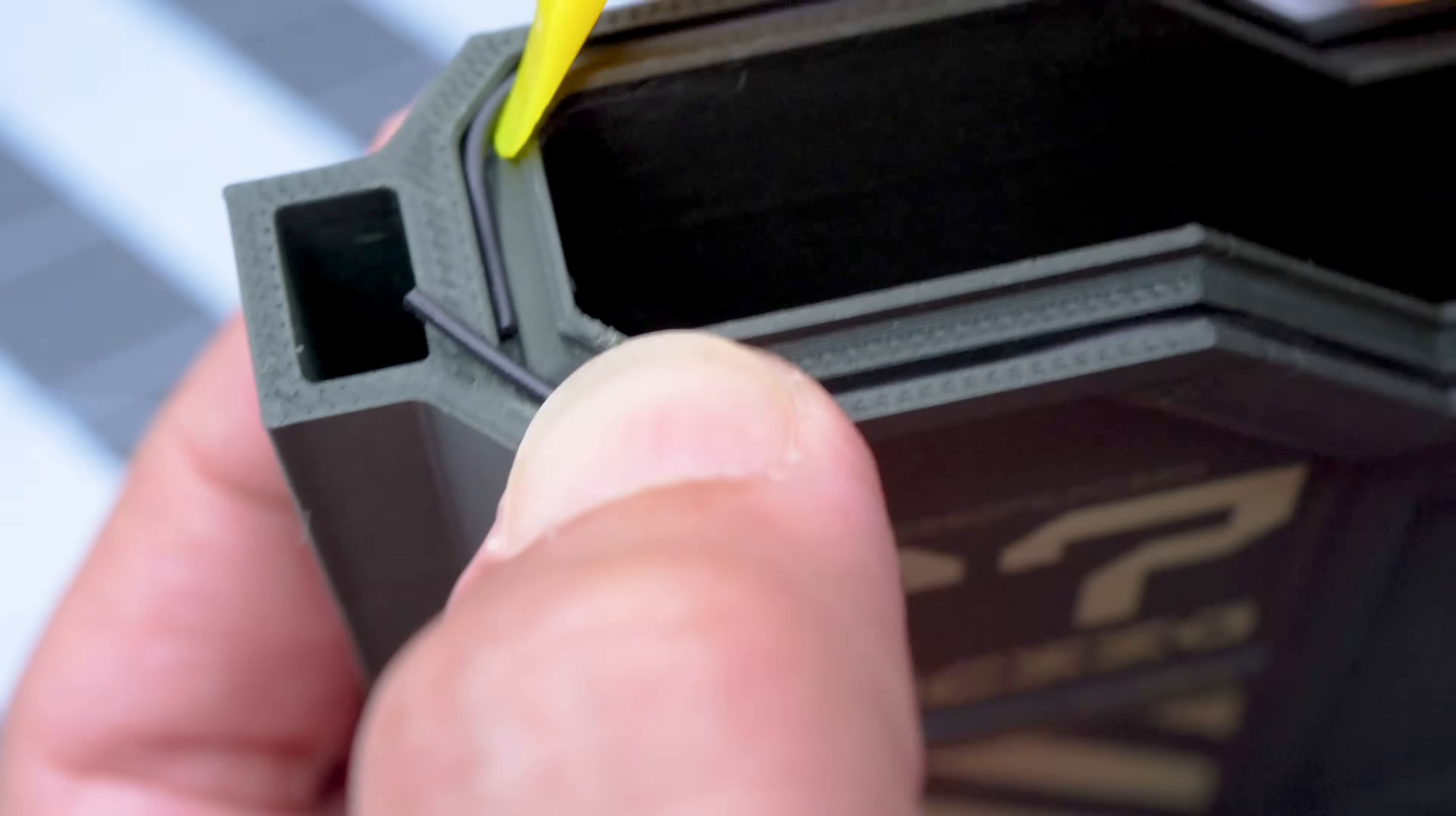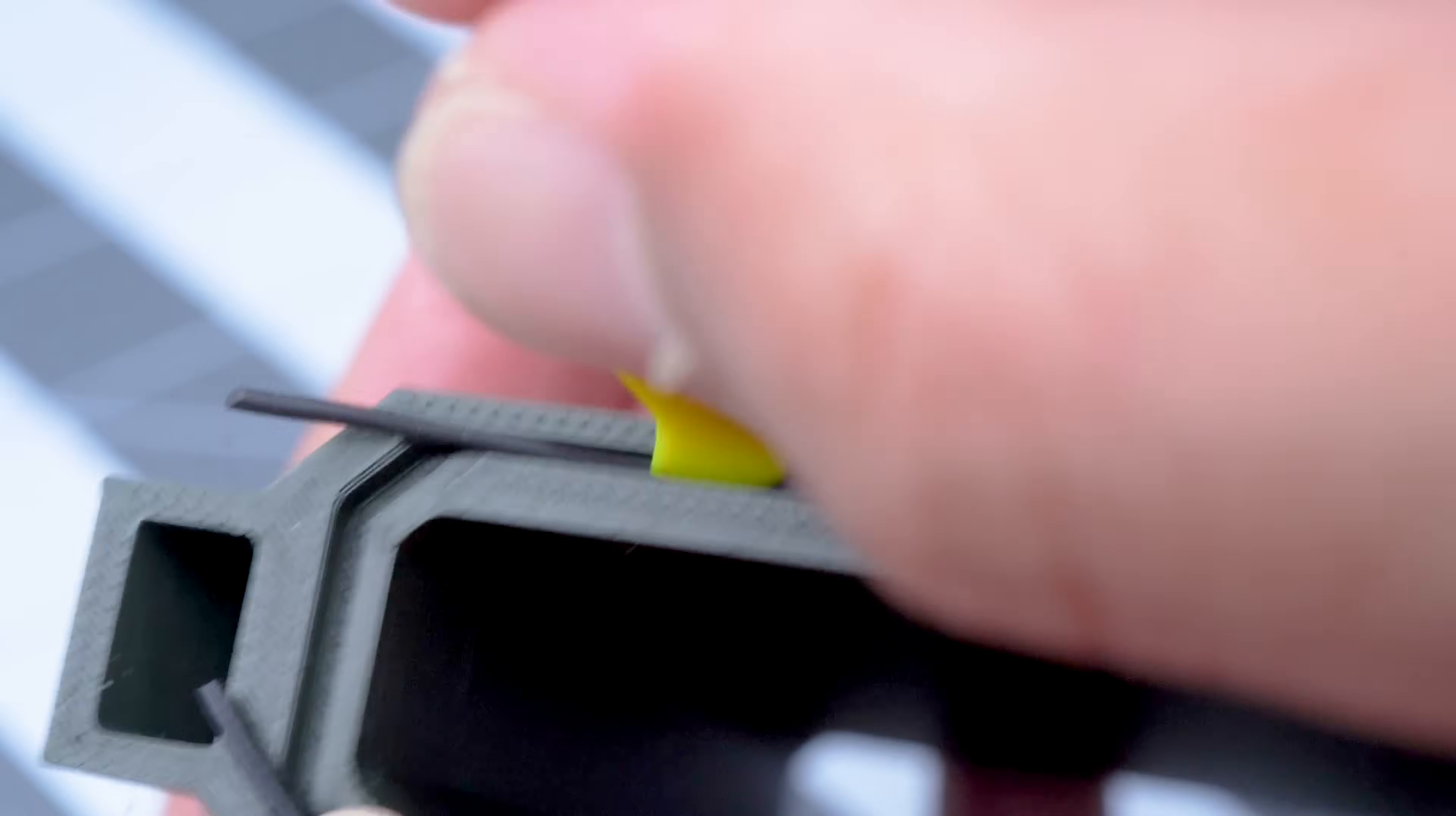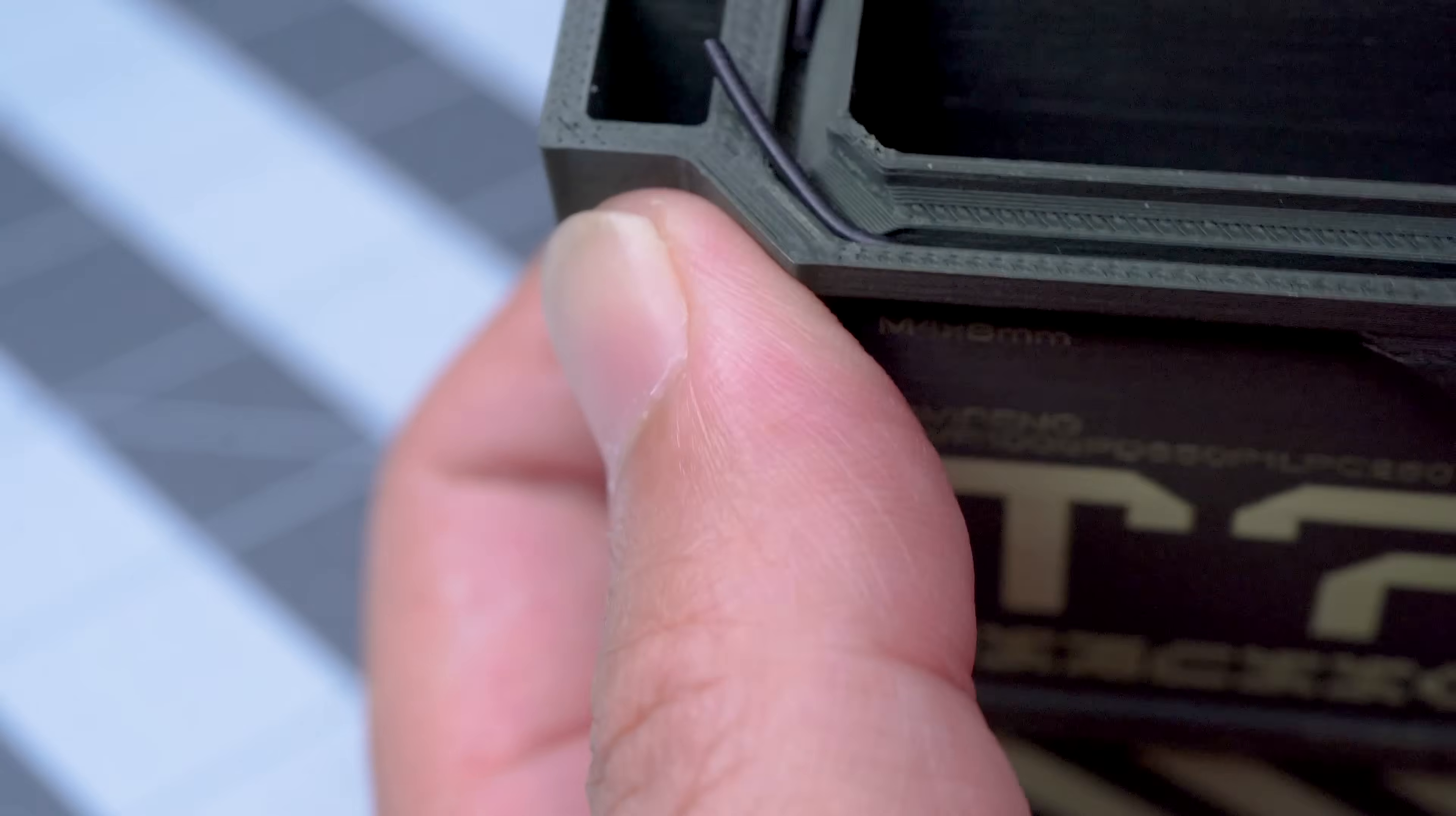Once you've gotten all the way around back to the other end, the trick is to cut the cord so that there is no gap between the ends. I apparently haven't done a great job here, but my advice is to start with a bit of overlap, then trim small amounts and repeatedly check fit until you're happy with the result.